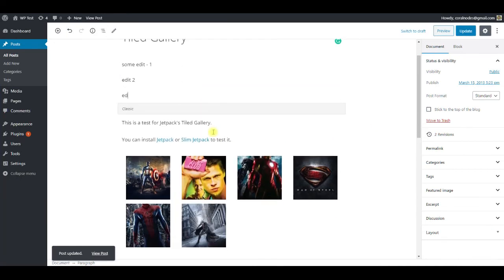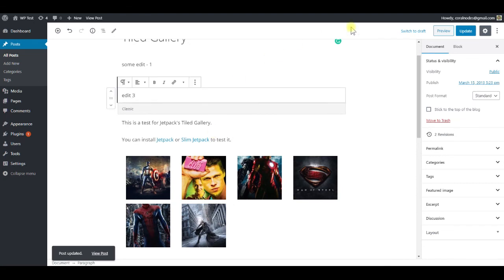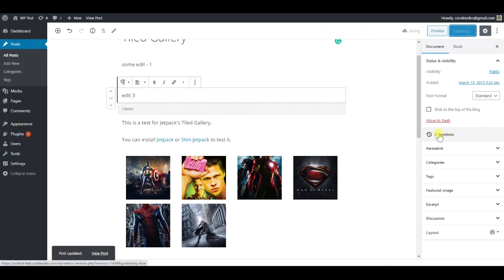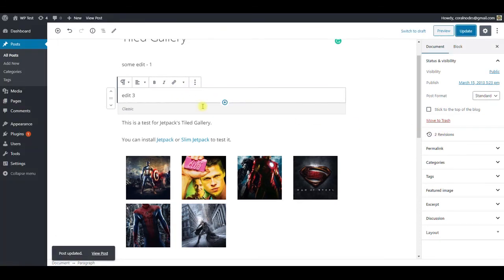Edit it for the third time. Update and the number is still 2. That means the setting is working and WordPress is keeping only two latest revisions and discards the older ones.